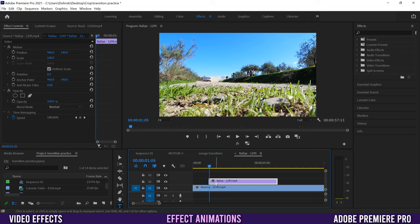The closer keyframes are together, the quicker the animation happens; further apart means slower. So you can make it a quick transition. At high blur values you might notice the edges are messed up — that's what Repeat Edge Pixels fixes. Blur Dimensions lets you choose which direction: horizontal and vertical, horizontal only, or vertical only.